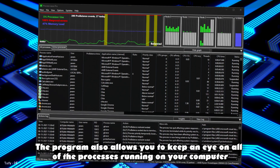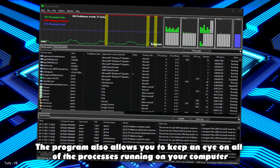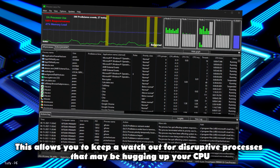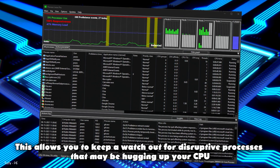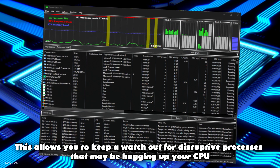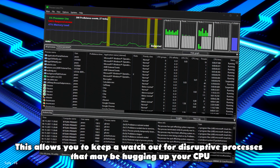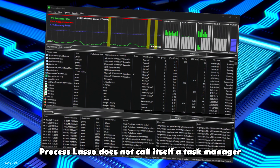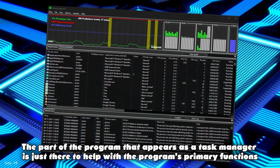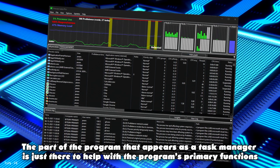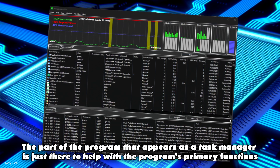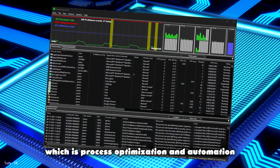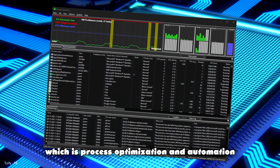The program also allows you to keep an eye on all of the processes running on your computer. This allows you to keep a watch out for disruptive processes that may be hogging up your computer. Just remember, Process Lasso does not call itself a Task Manager. The part of the program that appears as a Task Manager is just there to help with the program's primary functions, which is process optimization and automation.